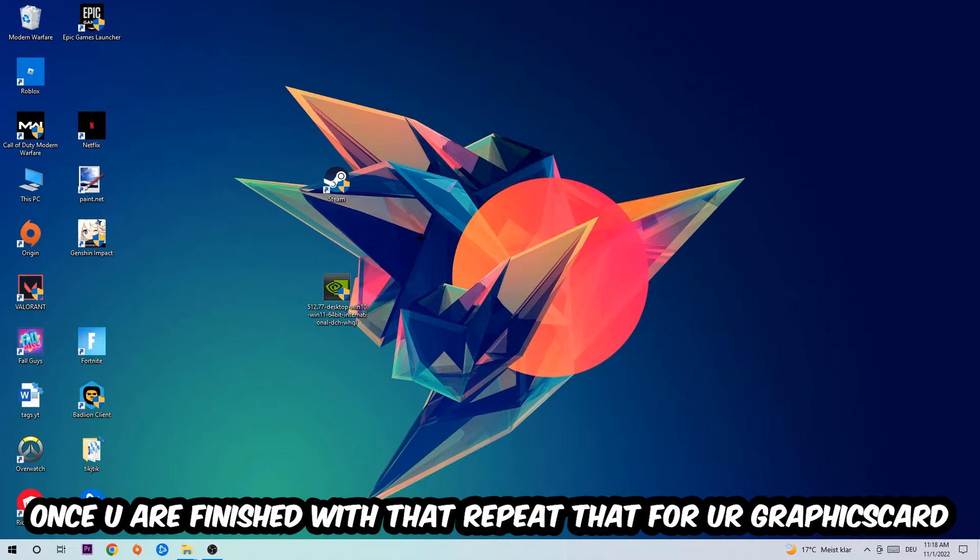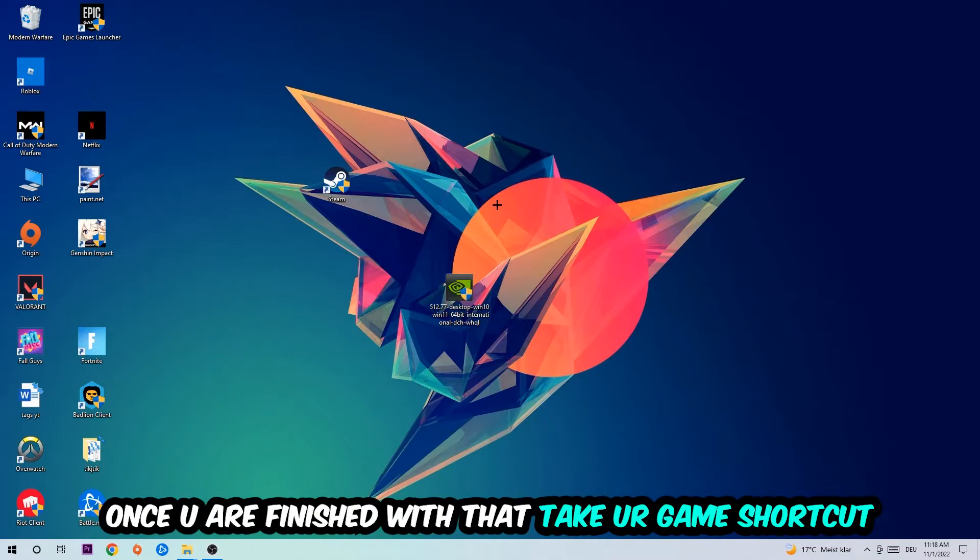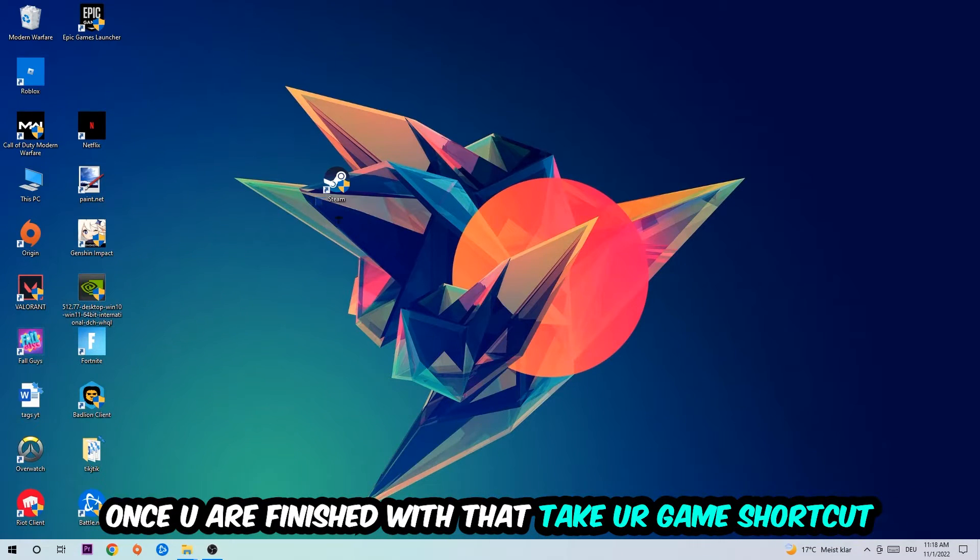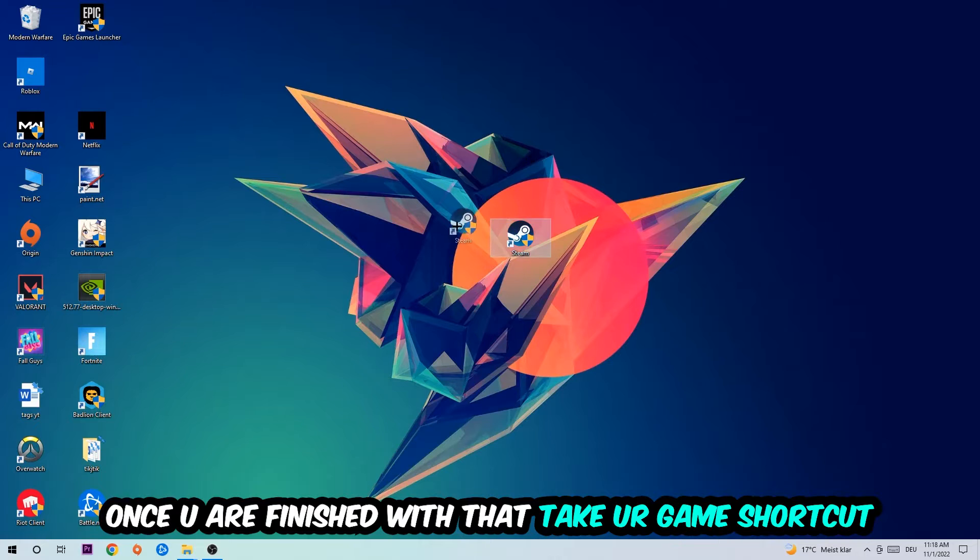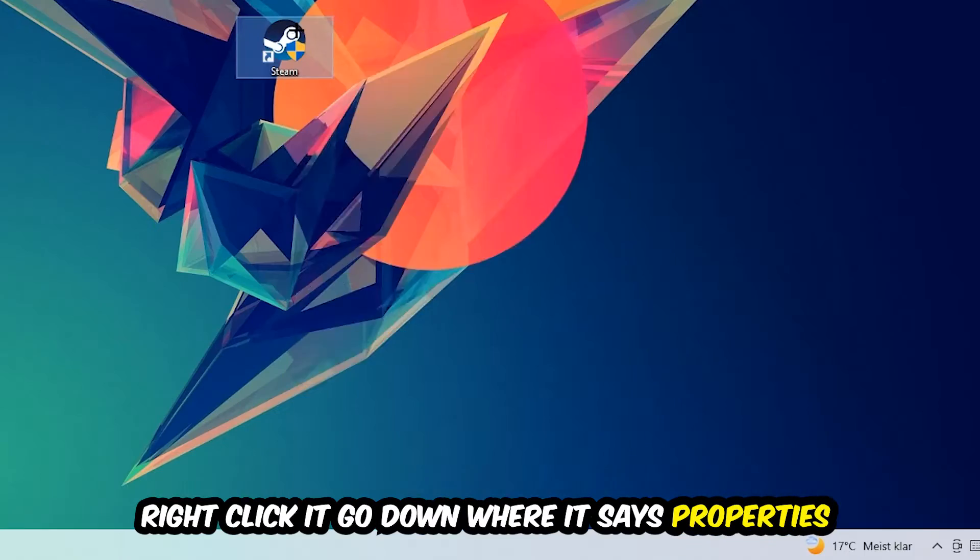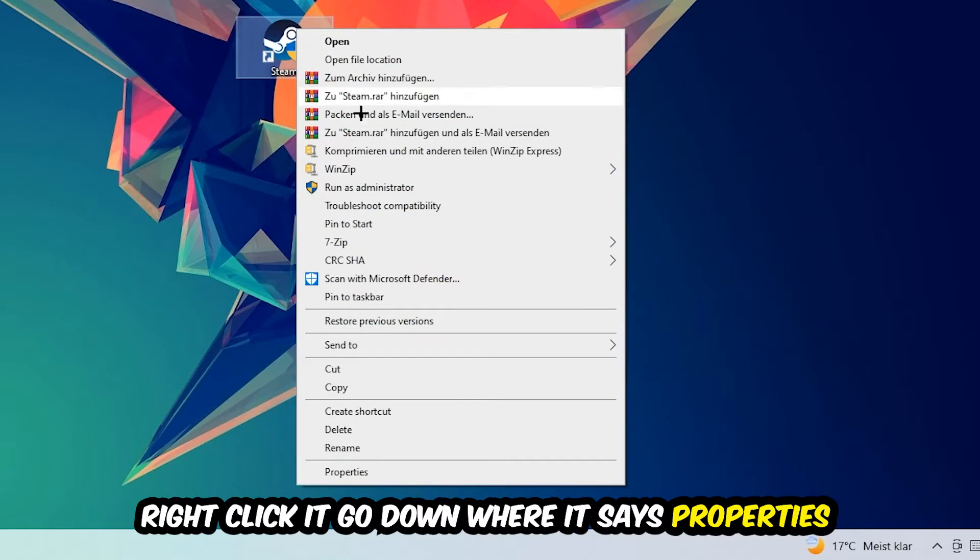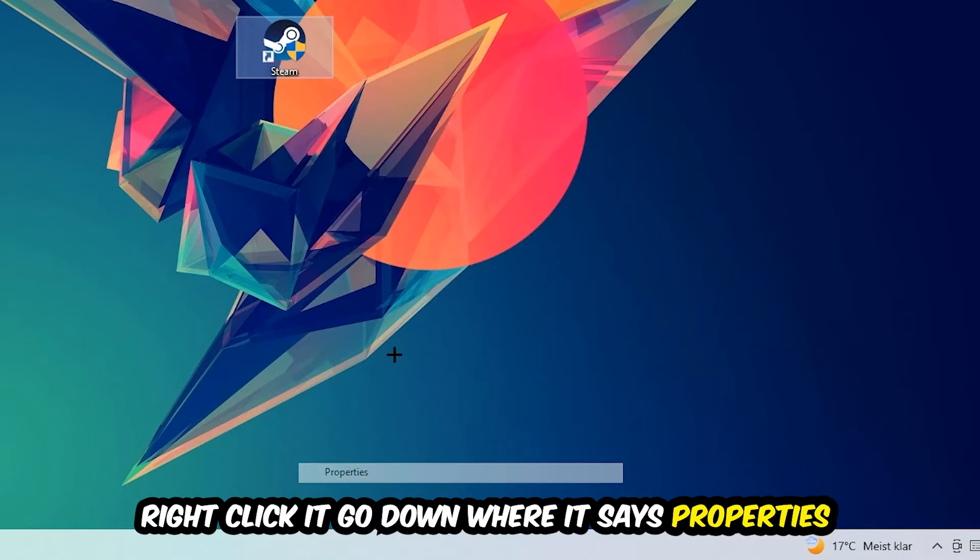Once you're finished with that, take your game shortcut on your desktop—your launch shortcut—you're going to right-click it and go to the very bottom where it says Properties.